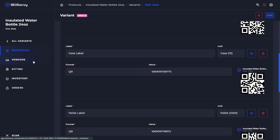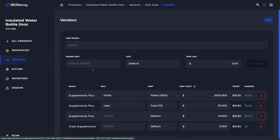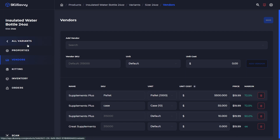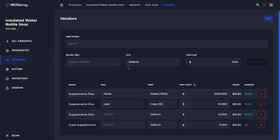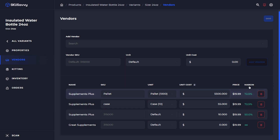Continuing through the products — when we go into our vendors for a specific variant, we can see exactly which vendors carry this, as well as the SKU from the vendor and the unit type. We can also assign a unit cost and edit or delete that information right directly from the product variant view.